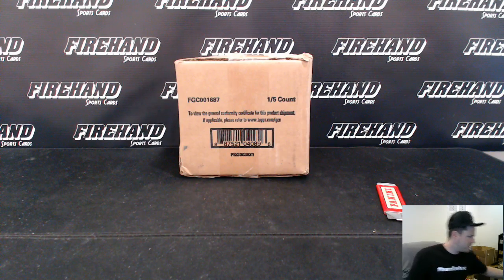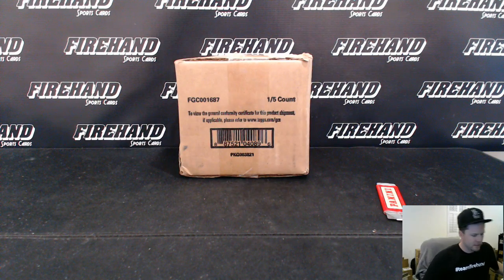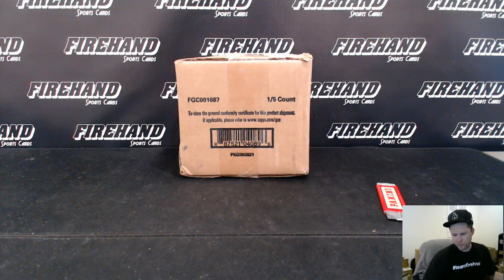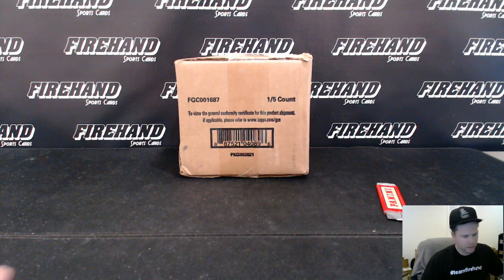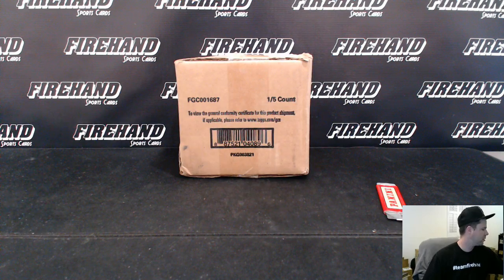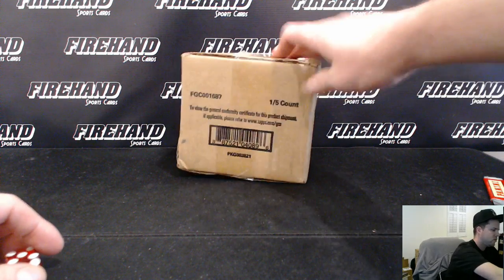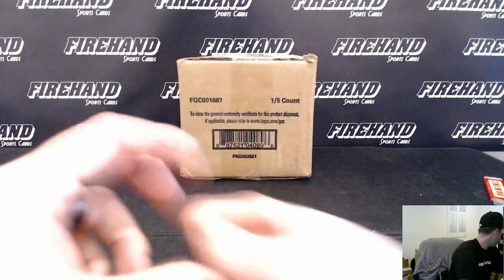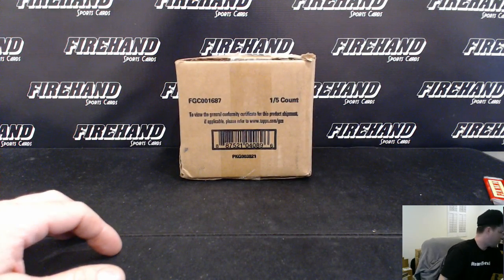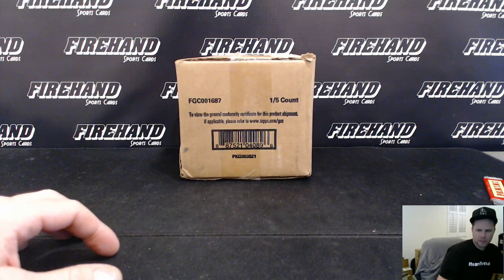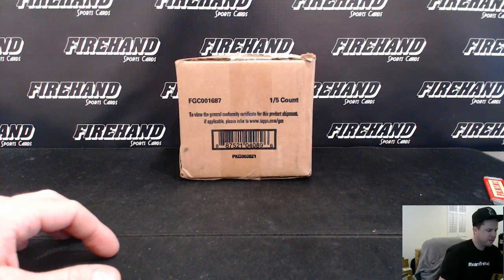Here we go, finally guys, 2015 Topps Dynasty Baseball, random players number 27. We got 86 total spots in the break, thanks to guys for signing up and joining, and best of luck to you. Here we go.